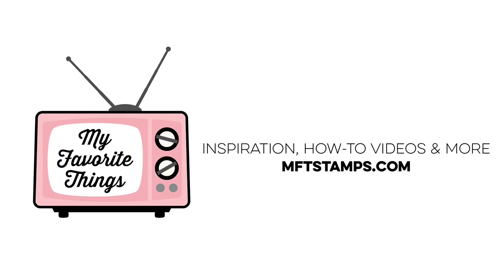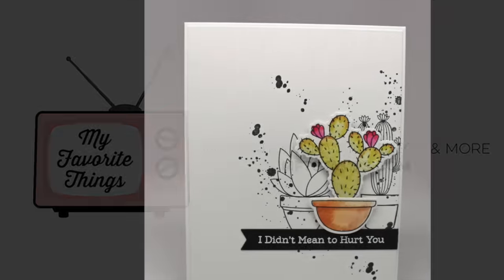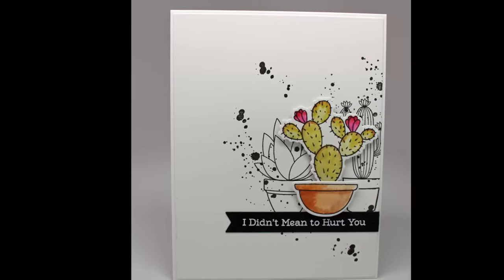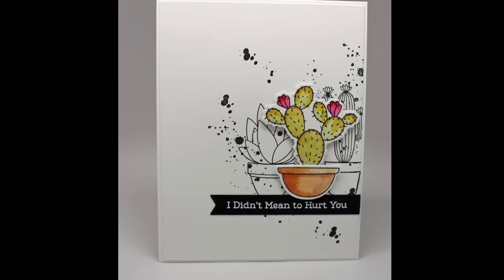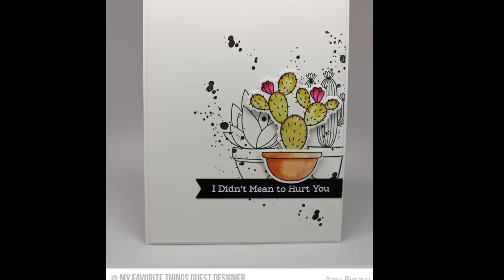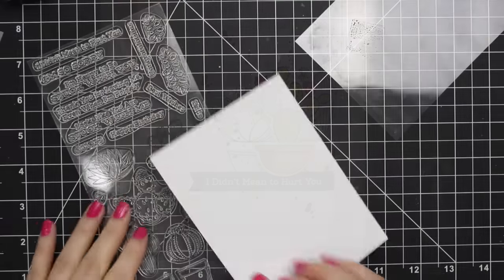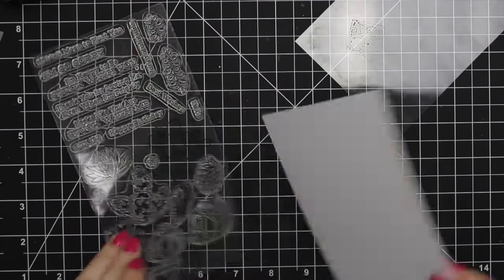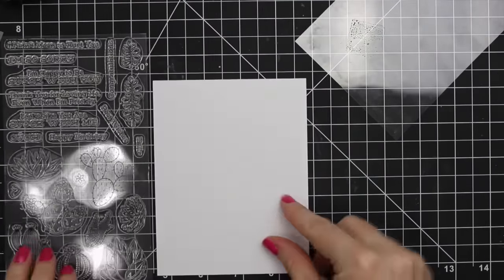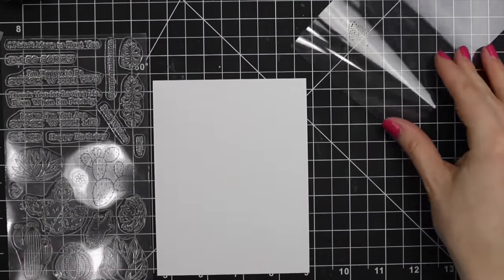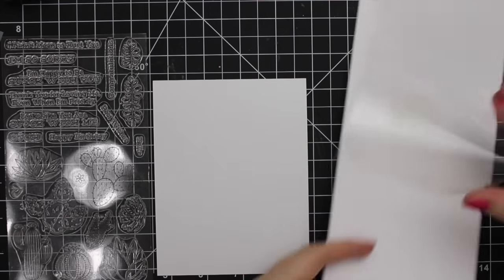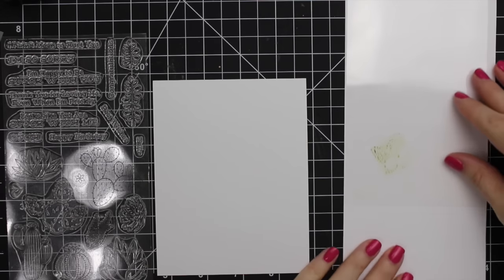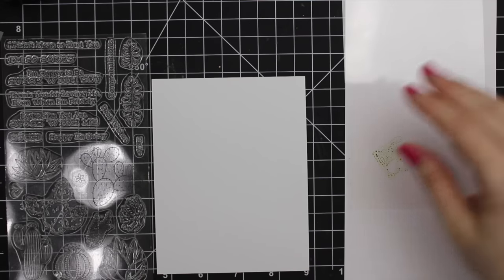Hello everyone, Amy Rasavi here and I am a guest designer today for My Favorite Things. For today's video I am using the new Sweet Succulents stamp set which I am absolutely in love with.